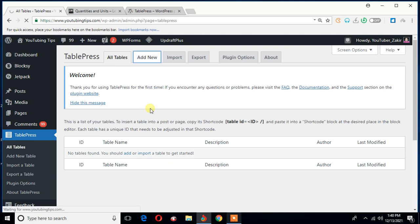Without a table, what is the use of this plugin named TablePress?